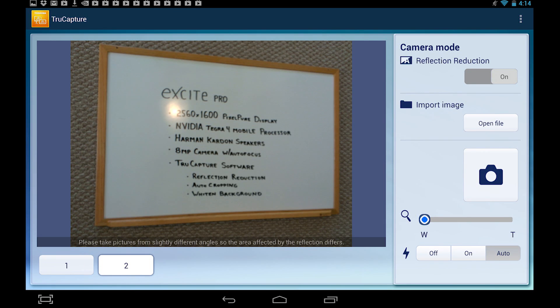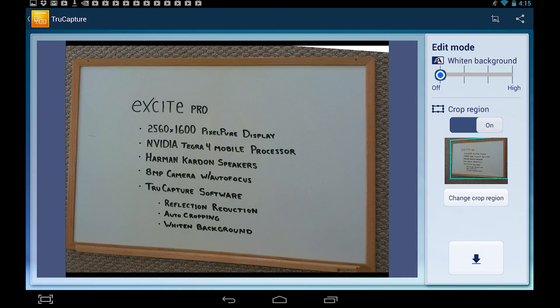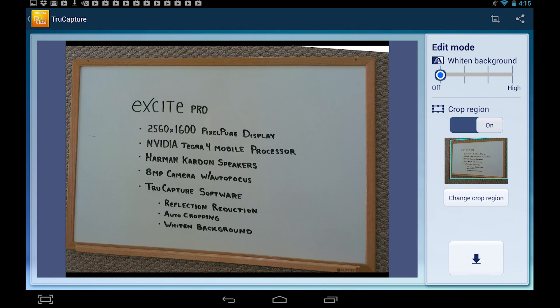Once the second picture is taken, the image is processed by TrueCapture to remove reflections and straighten the picture, causing it to appear as if you took the photo straight on. You can now whiten the background or edit the crop region like before to fix distortions by selecting the thumbnail and adjusting the anchors.